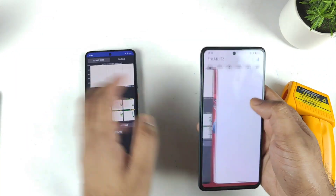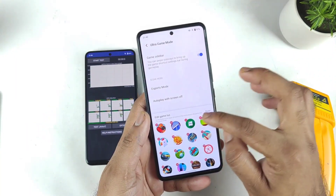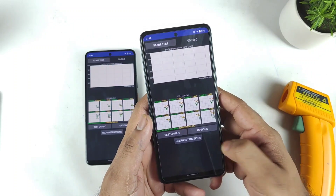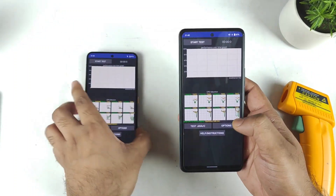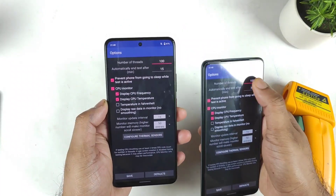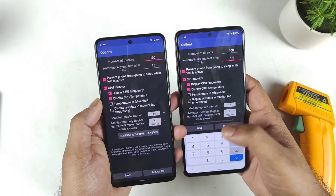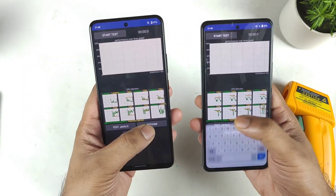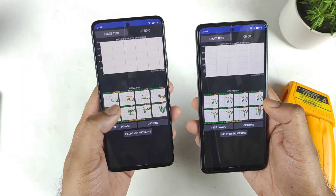Let me also delete CPU throttling from the ultra game mode — so CPU throttling has been completely deleted from the ultra game mode. Now these are the settings: exactly 100 threads for 15 minutes of time. Let's do the basic test for 15 minutes.